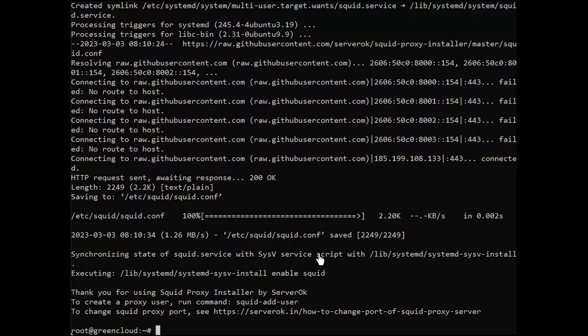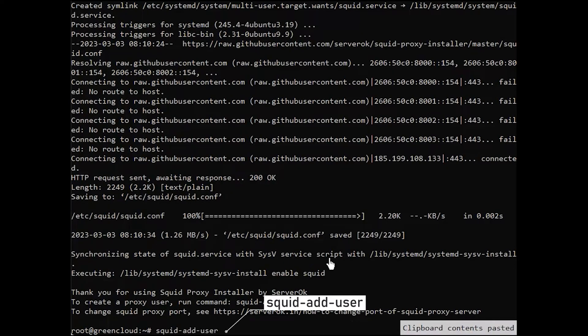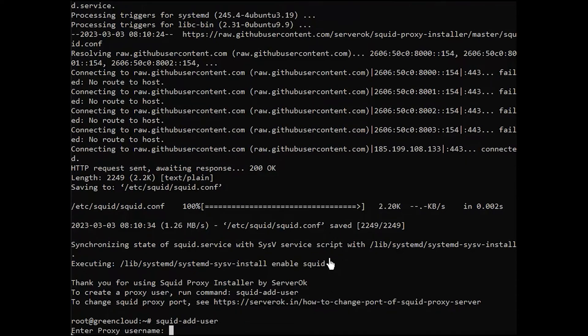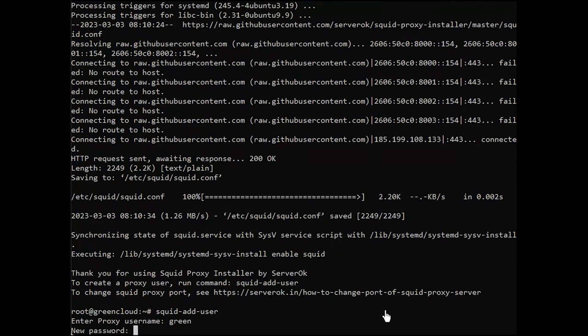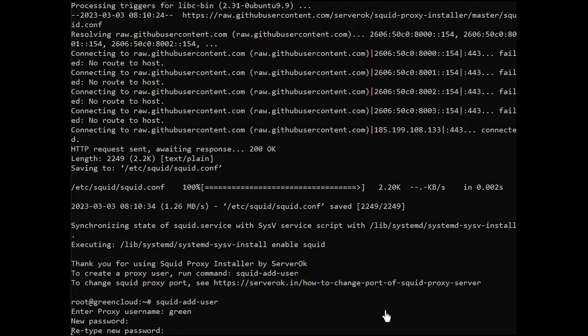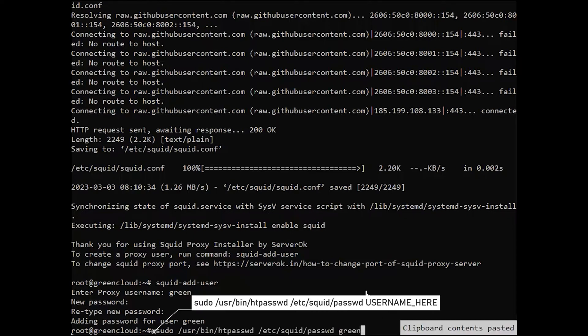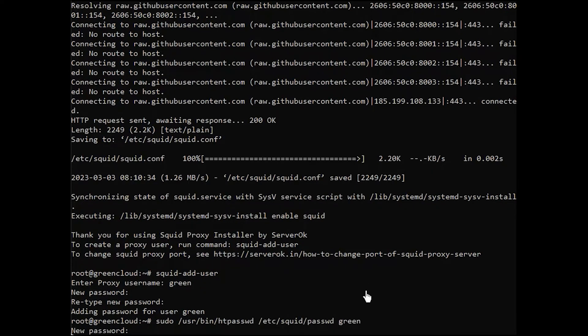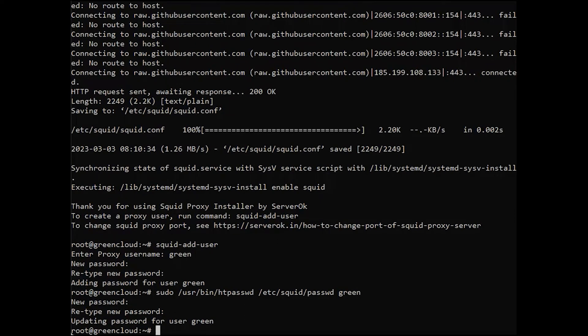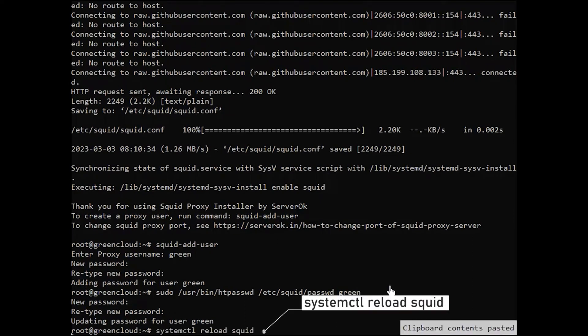Next, to create users, run the command. To update the password for an existing user, run the command. And then, reload the SQUID proxy.